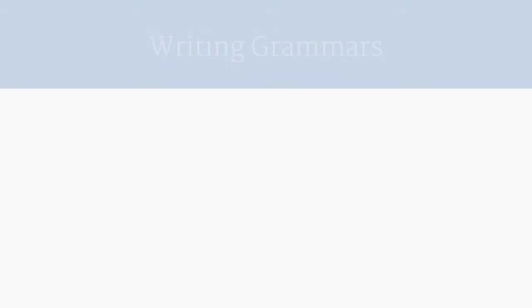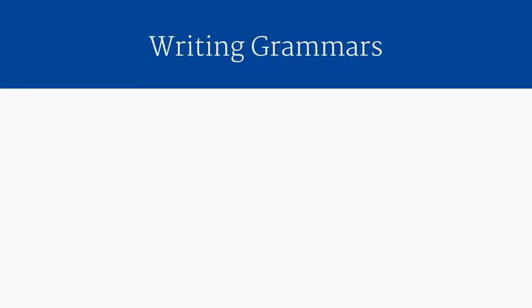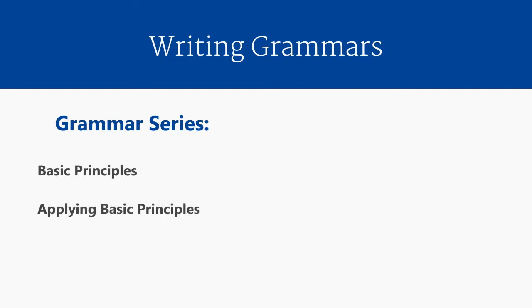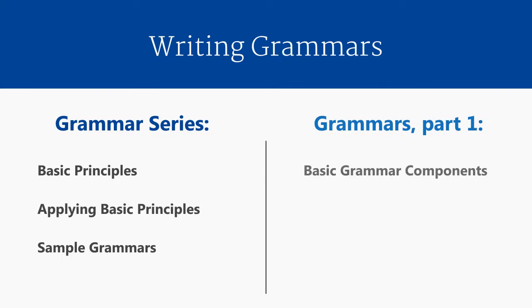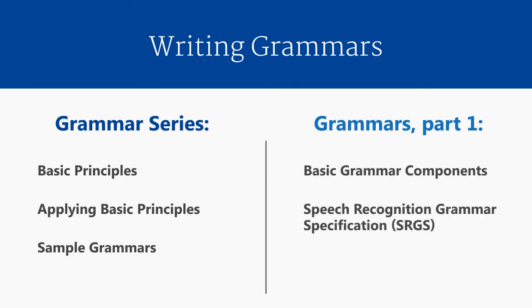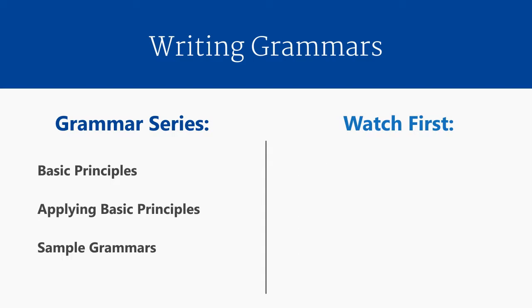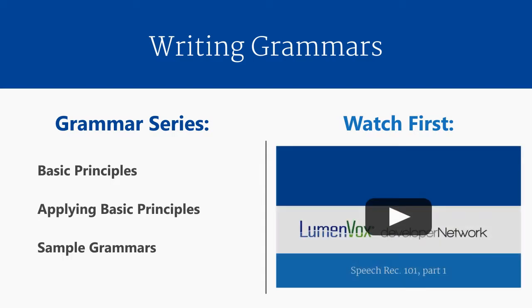Welcome to the first part of our video training series on writing grammars. Throughout this video series, we will look at how to write grammars for speech recognition applications, starting with basic principles and how to apply those principles as we write some sample grammars. This video will teach you about the basic components of a grammar, introduce you to the speech recognition grammar specification, and cover the basic syntax of grammar writing. Our previous video series, Speech Recognition 101, describes the fundamental purpose of grammars and should be viewed before moving on to this series.